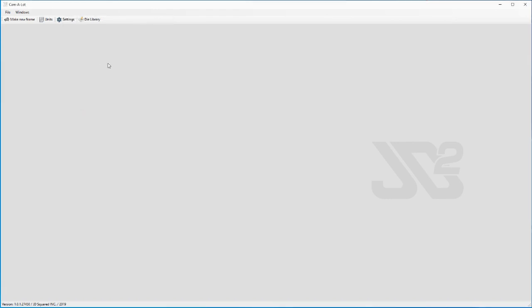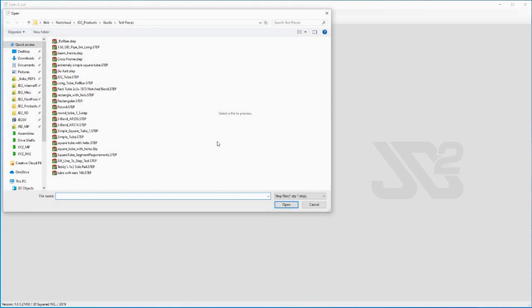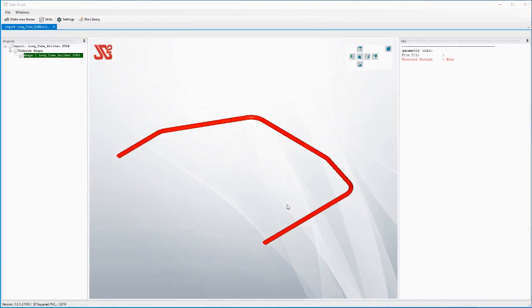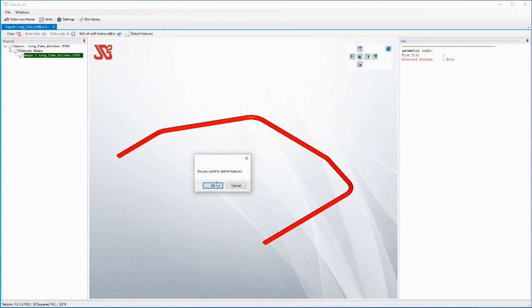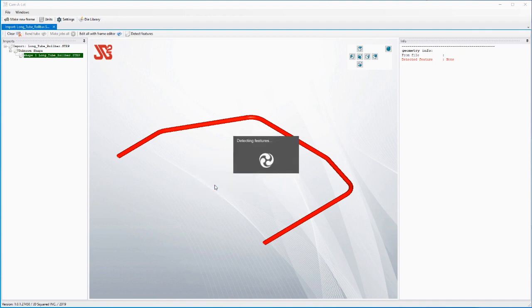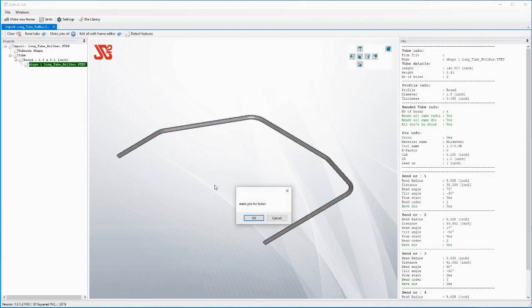To better illustrate this process, I created a piece of tube in SOLIDWORKS called the long tube roll bar. We're going to import that step file. Now the program is asking do we want to detect features, and by features we mean anything that has been done to the workpiece - whether it's a mark, a hole, cut, have we notched the end, or have we put a bend in it. So we are going to say yes, we want to detect the features.